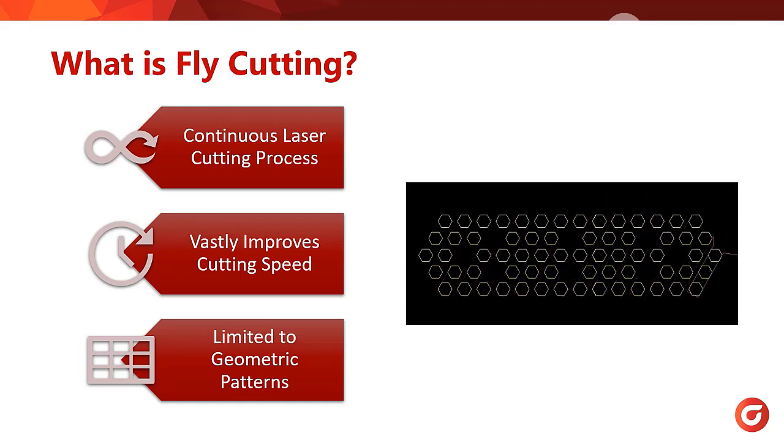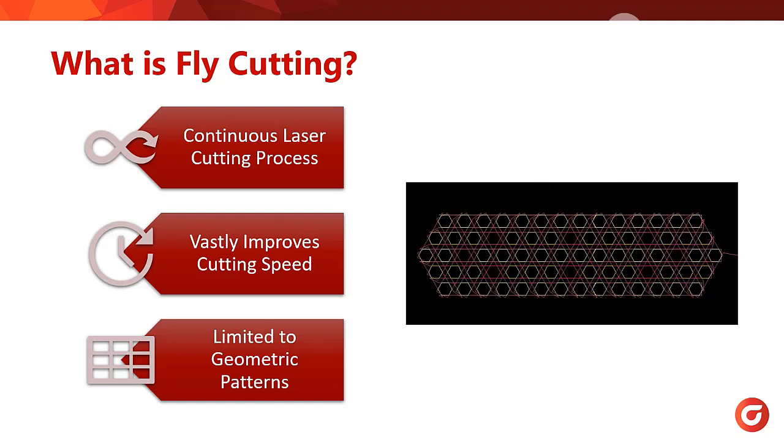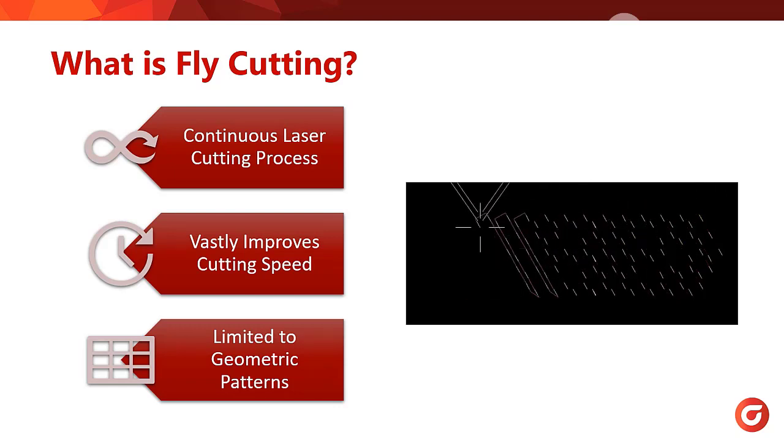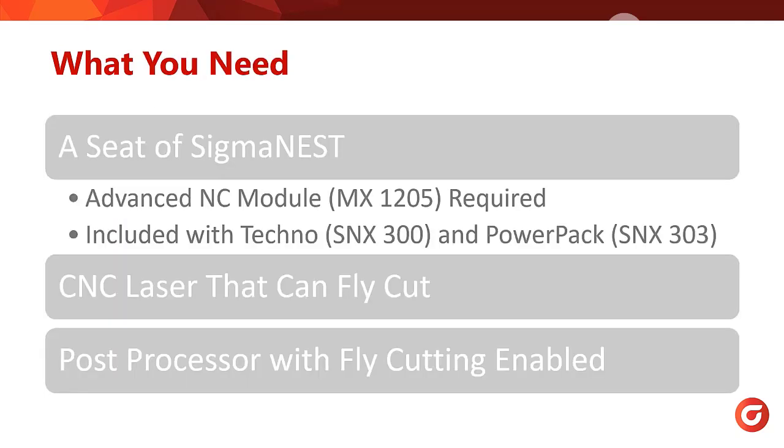Before we go over how to implement fly cutting, let's go over what is required to use the feature. To apply cutting in SigmaNest, you will need the following.